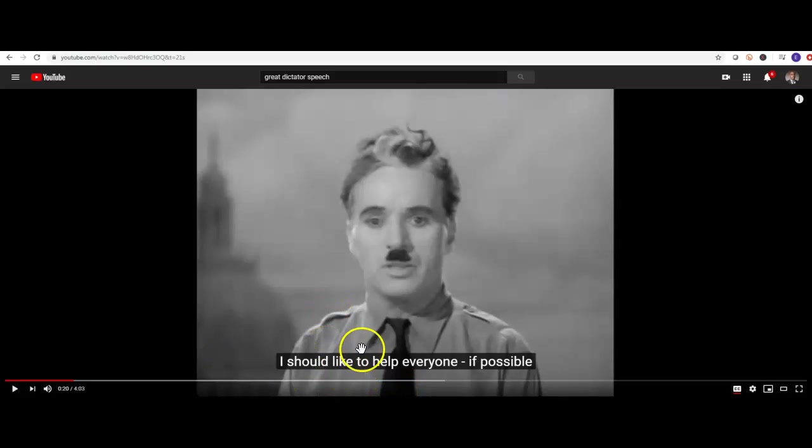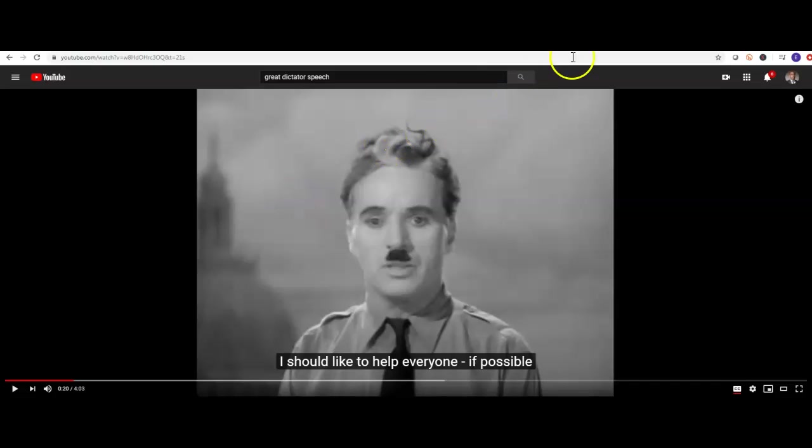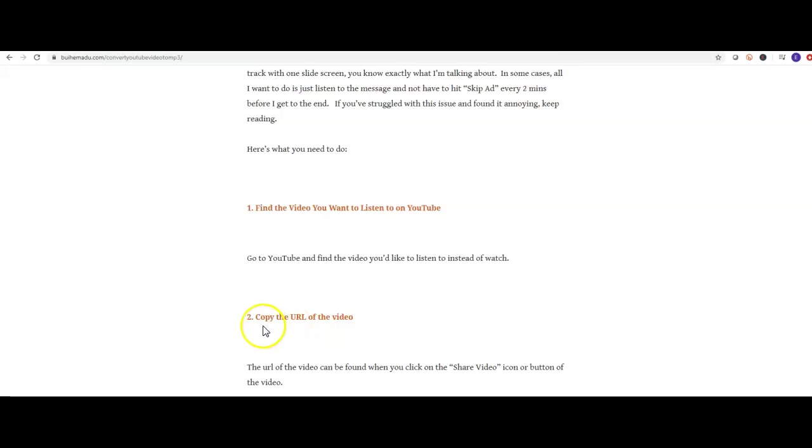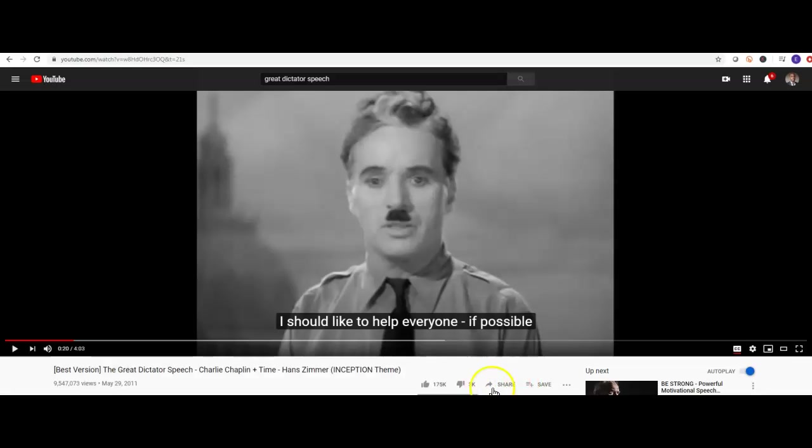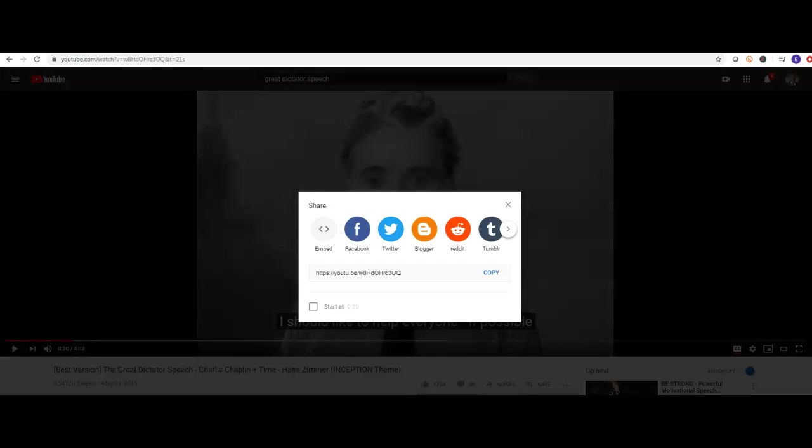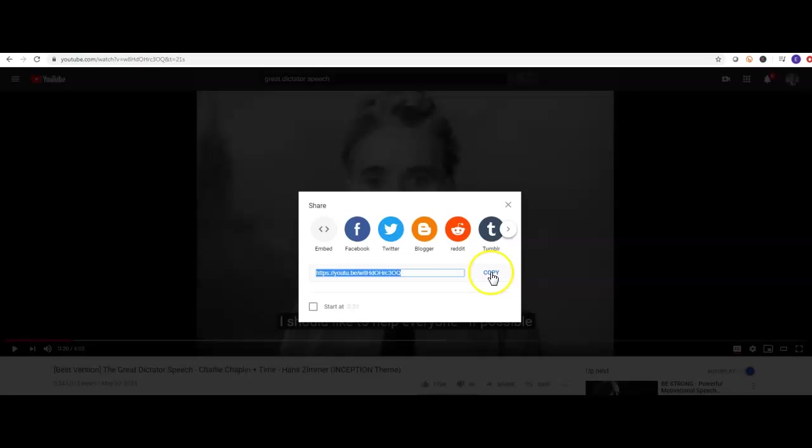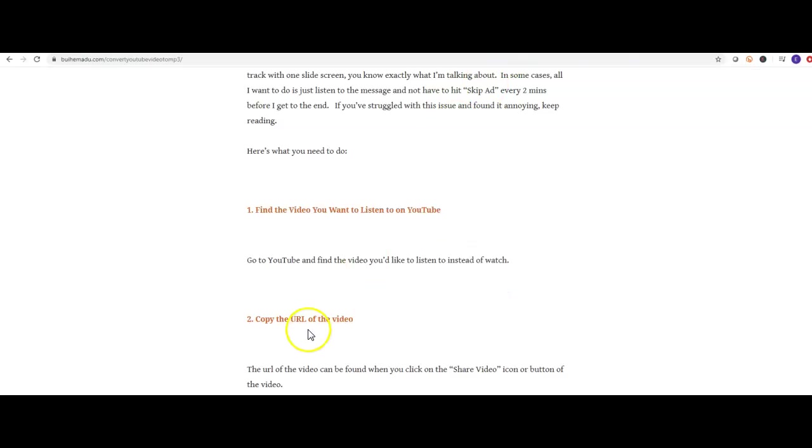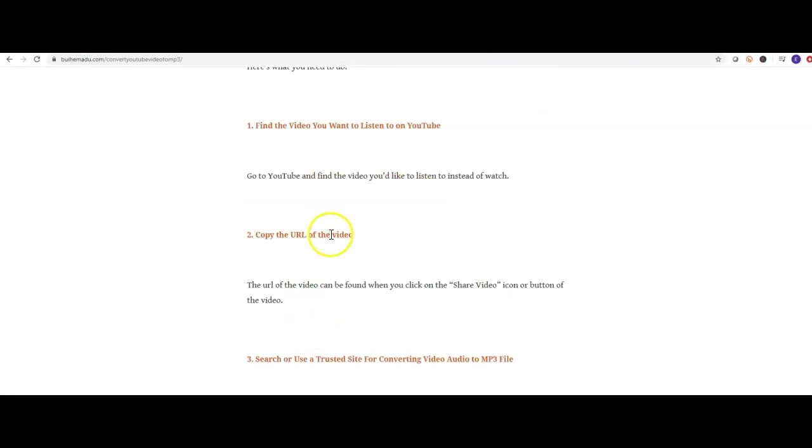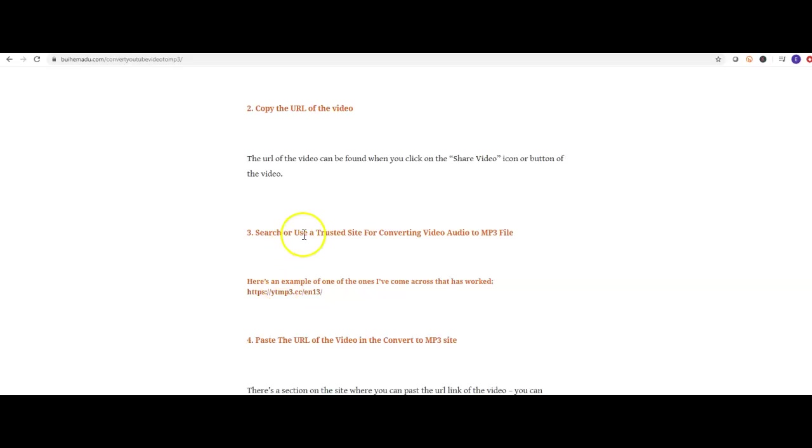Now what I'm going to do is share it. Step one was to search, step two is to grab the URL. Copy the URL. Right here you see how it says share, click on that, and right in here copy that. So we go back to our article here, copy the URL.